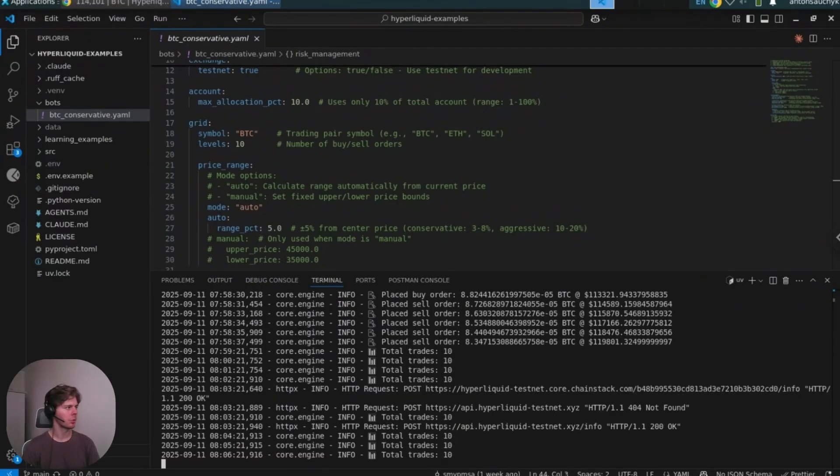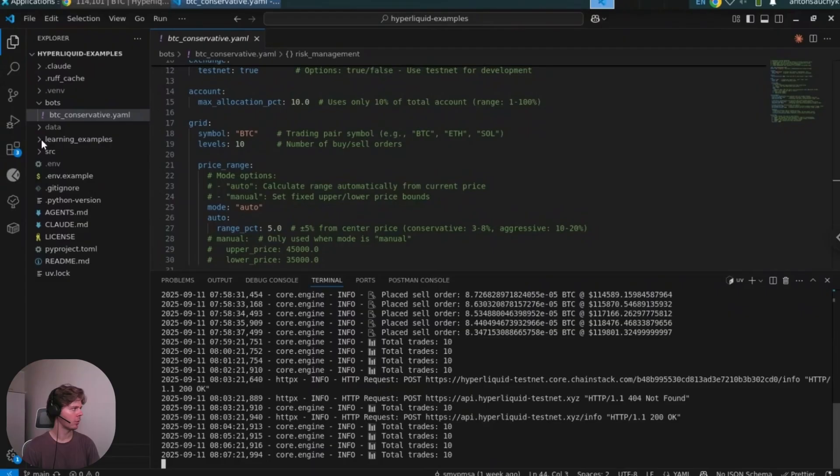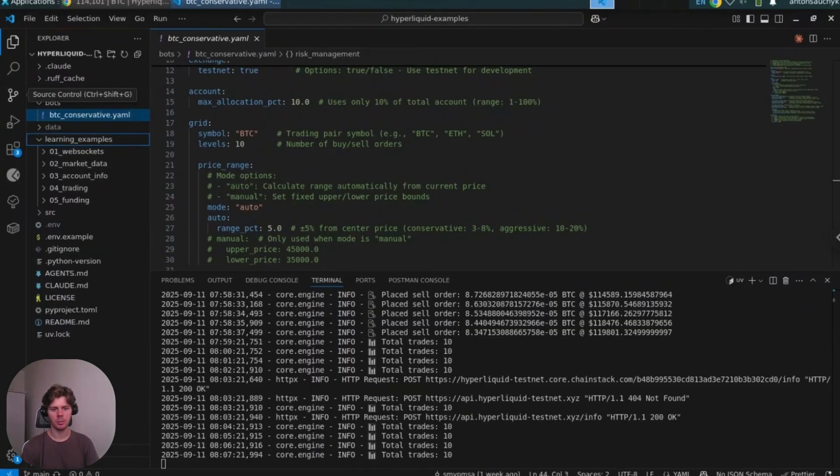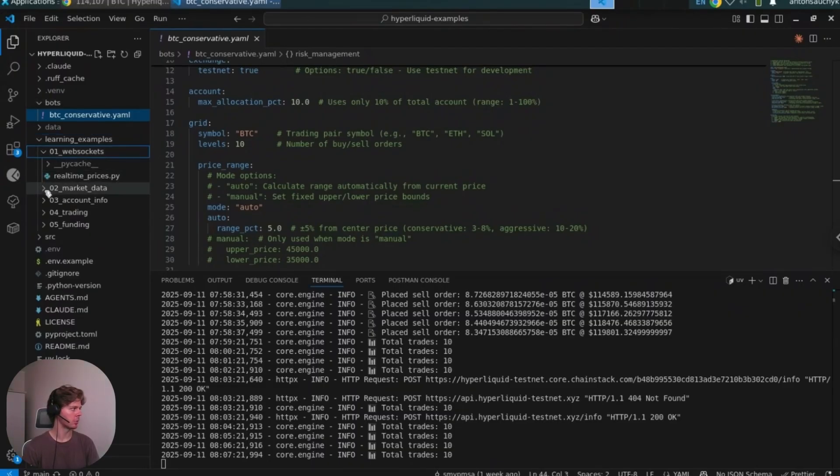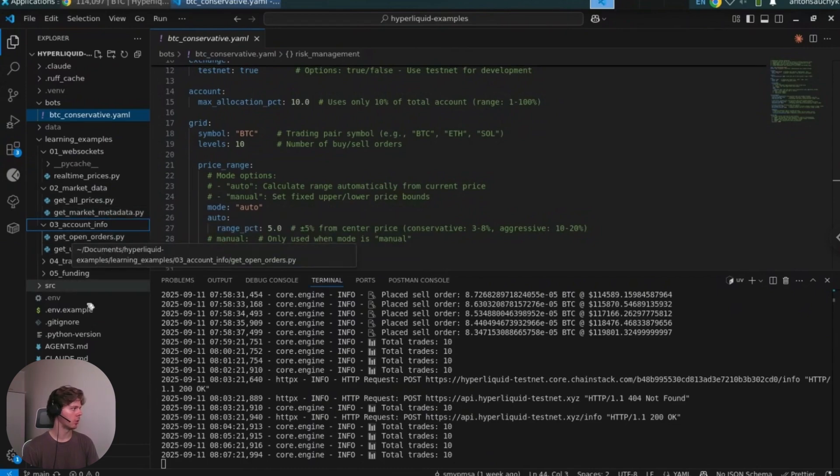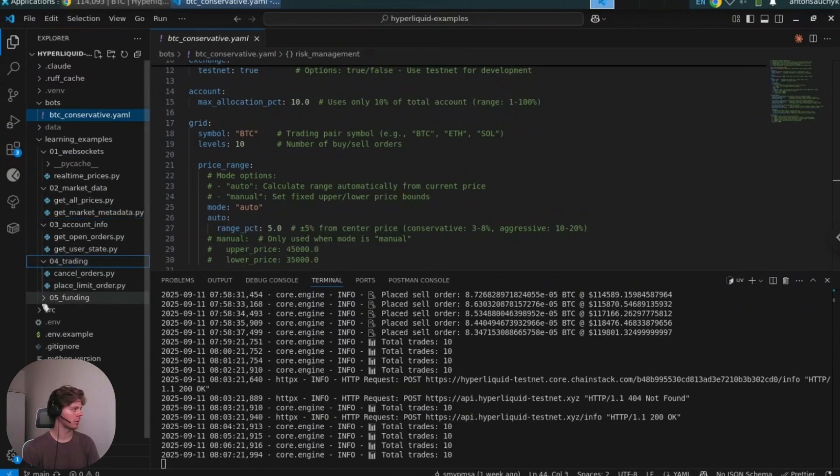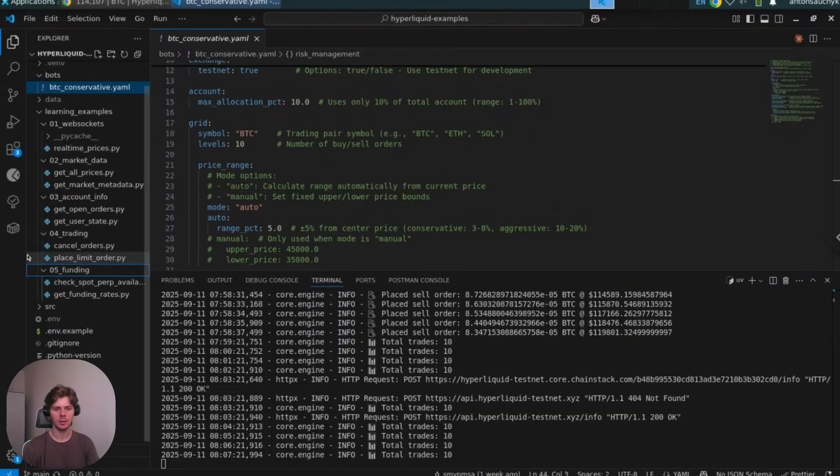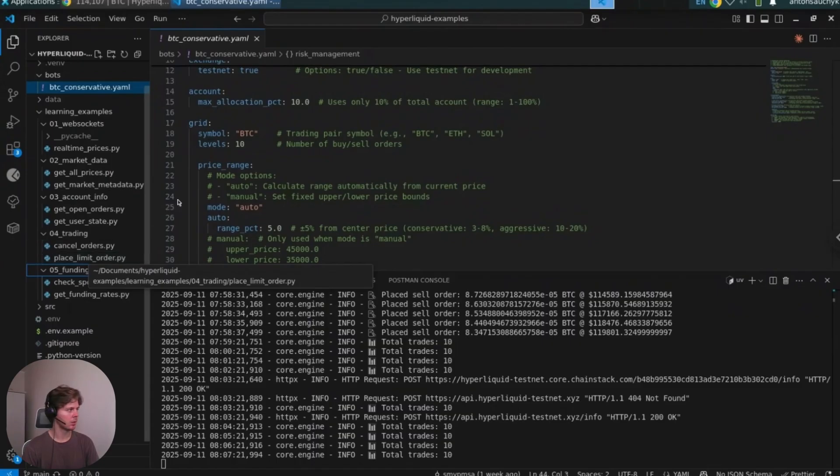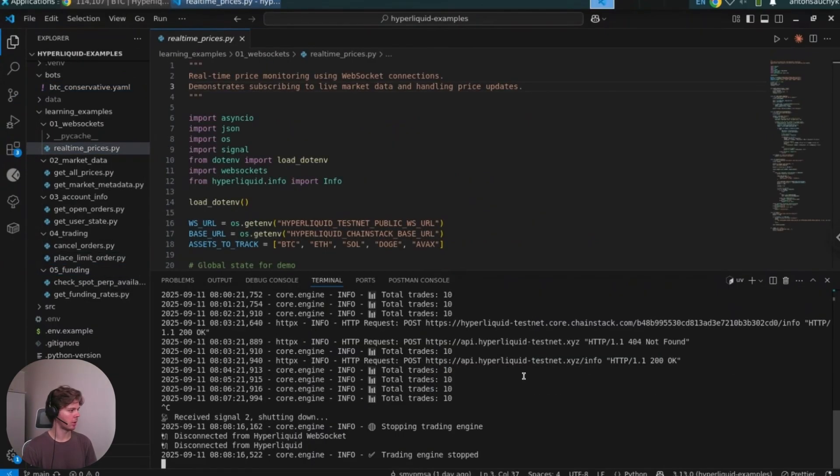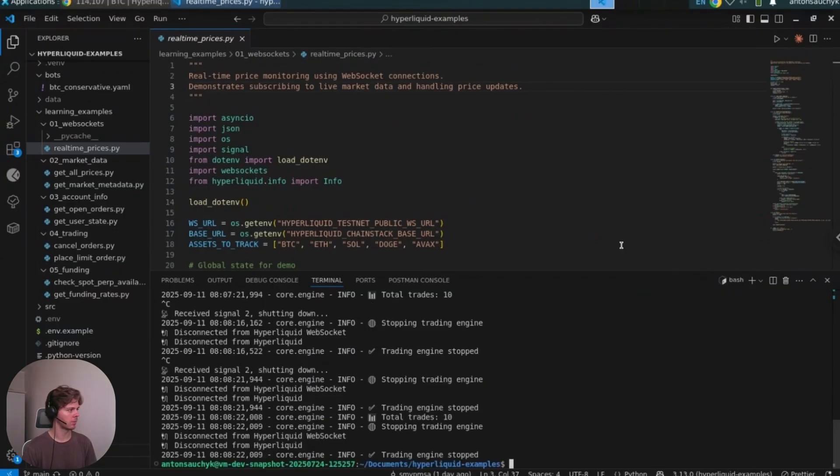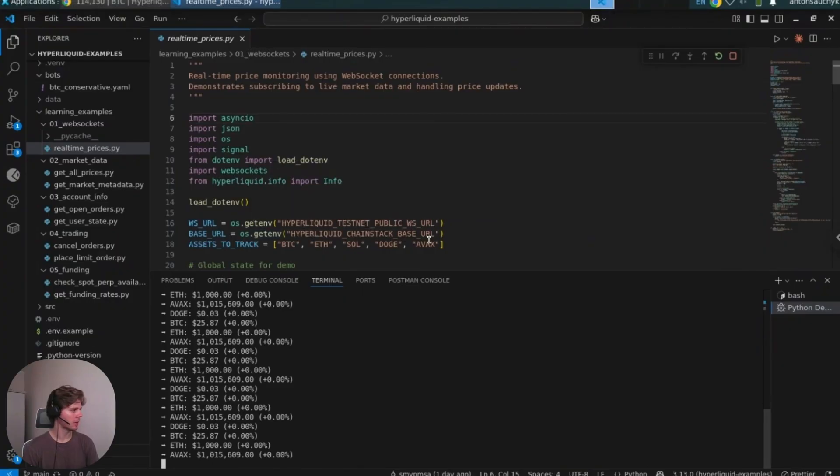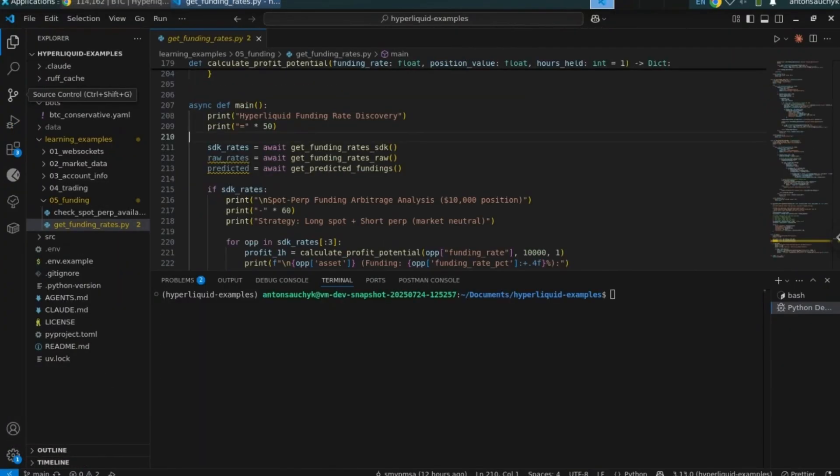For beginners we have a folder with learning examples where you can check standalone scripts for some basic operations which we use in this bot. For example, monitoring prices, getting all prices, getting market metadata, getting open orders, account info, placing and canceling orders. Also we have recently added how to get funding rates. Just to demonstrate you how it works, let's run one of the examples. So it shows the price changes in the assets we specified here.